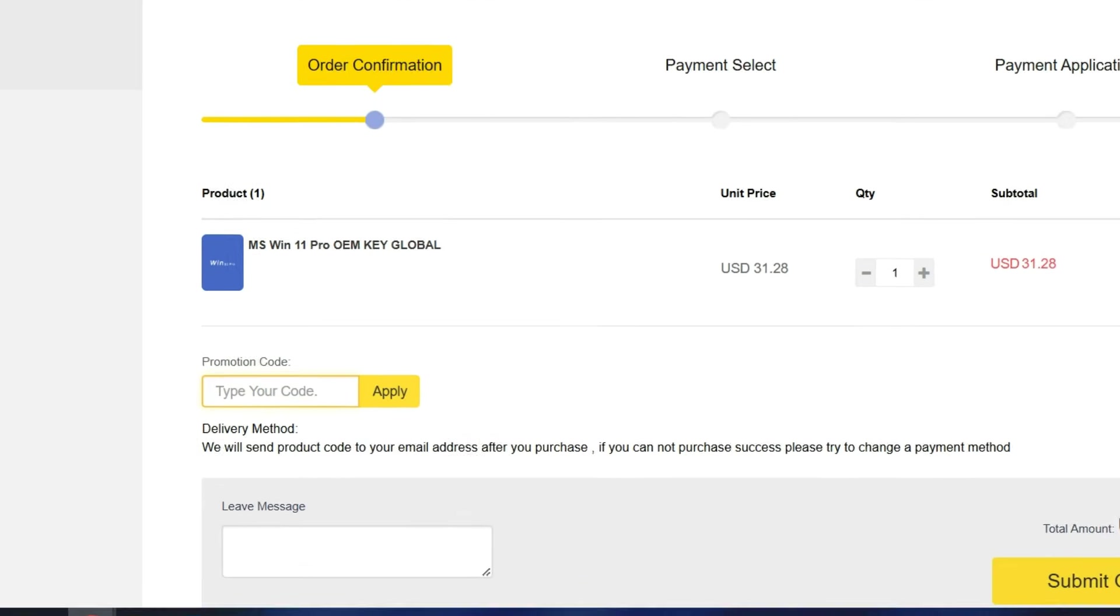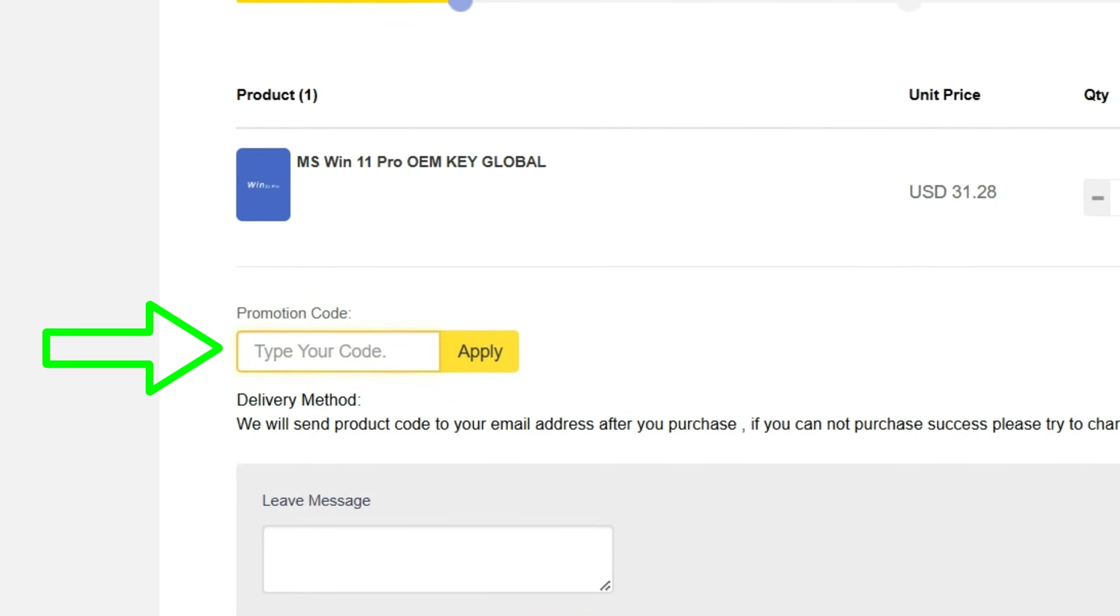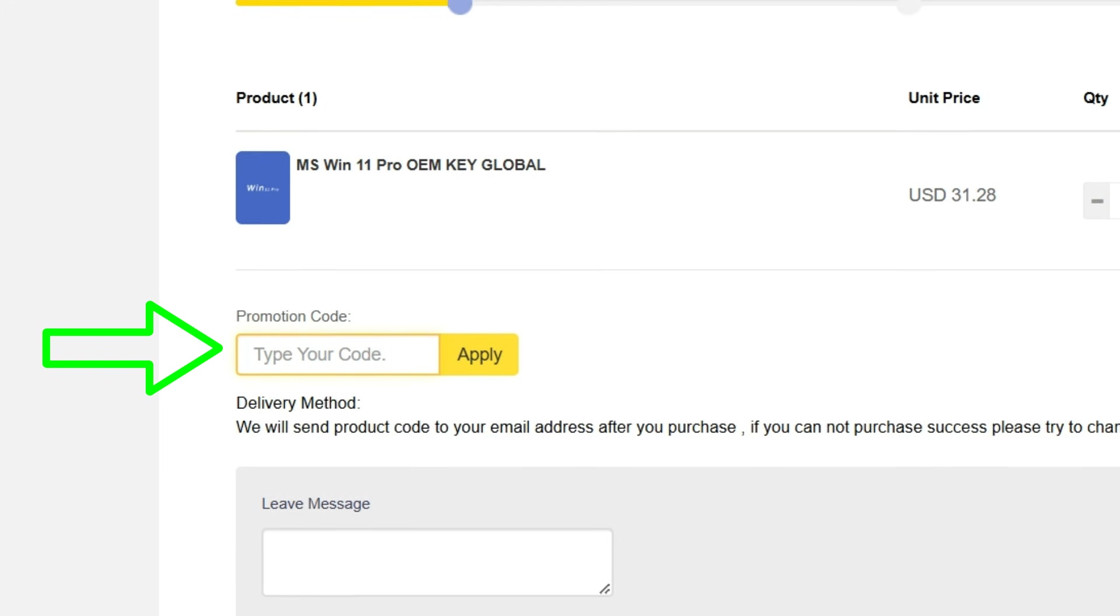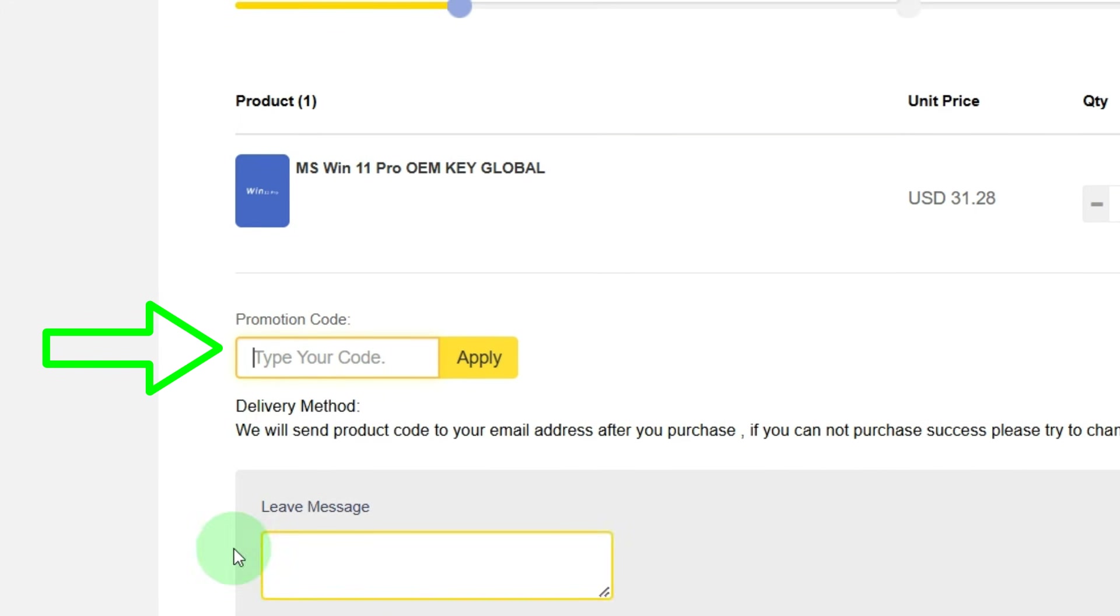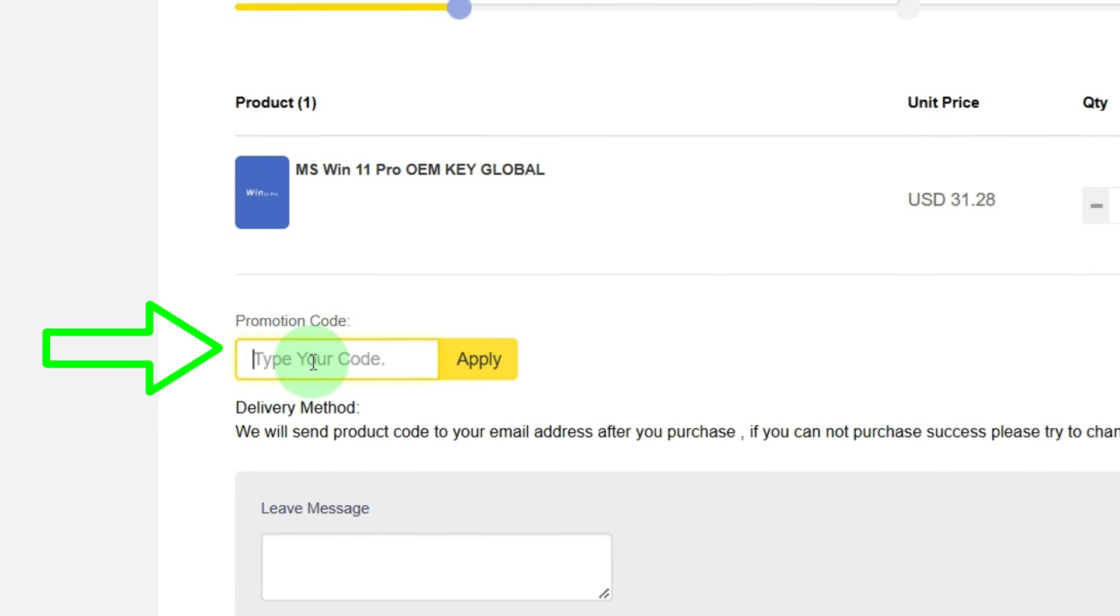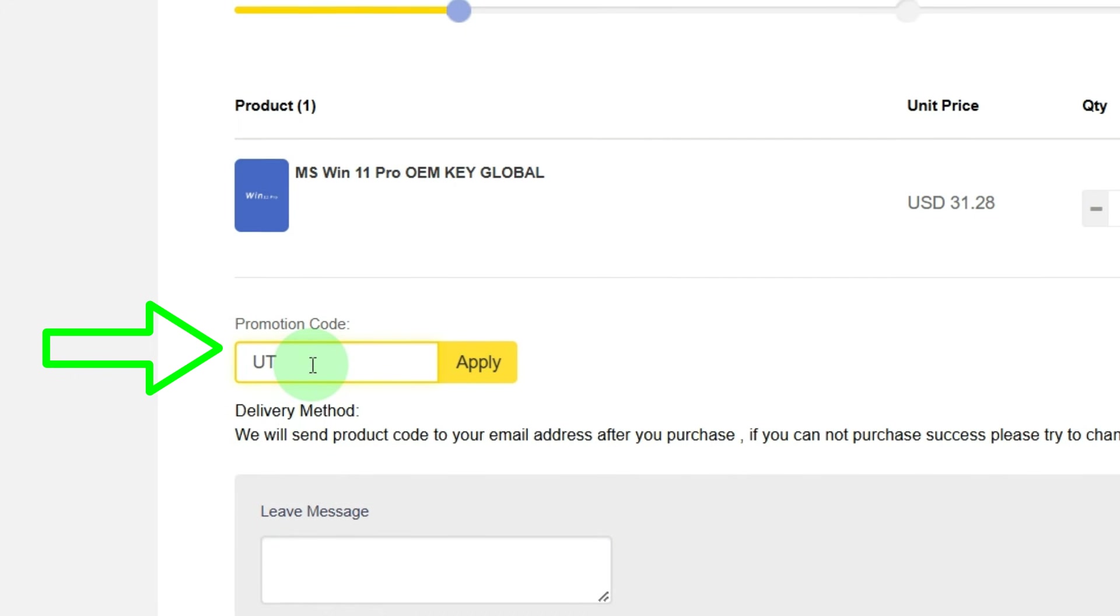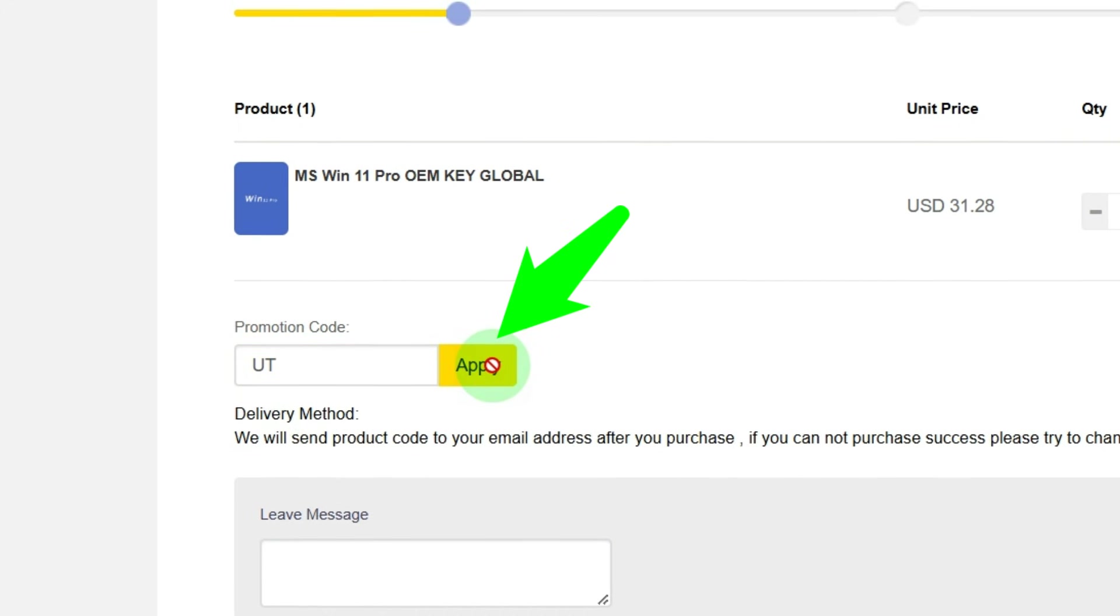Then here in the promo code field, we enter the promo code UT, which reduces the price by 25%. Type UT. After this, click on Apply.